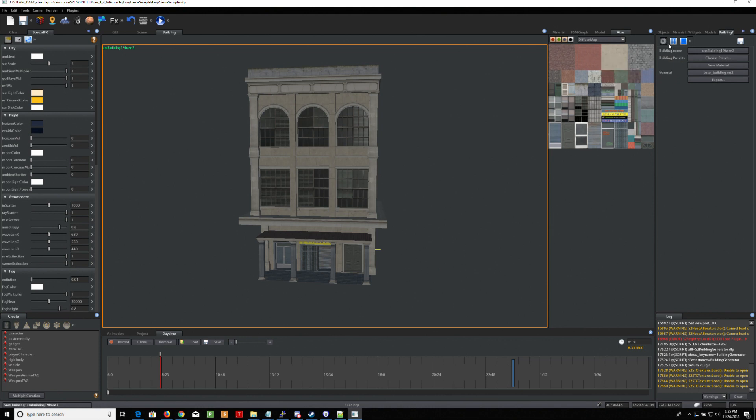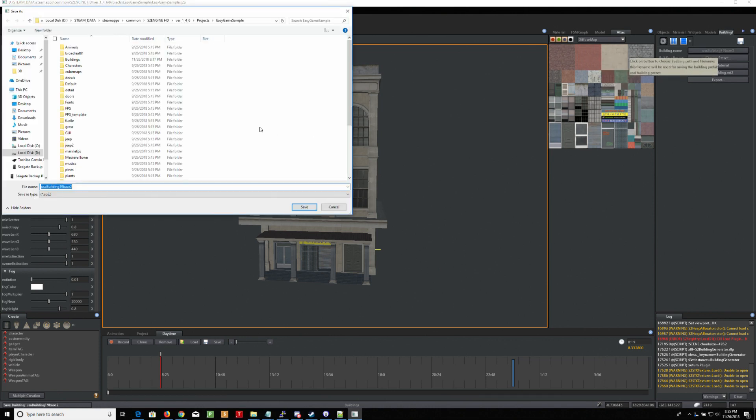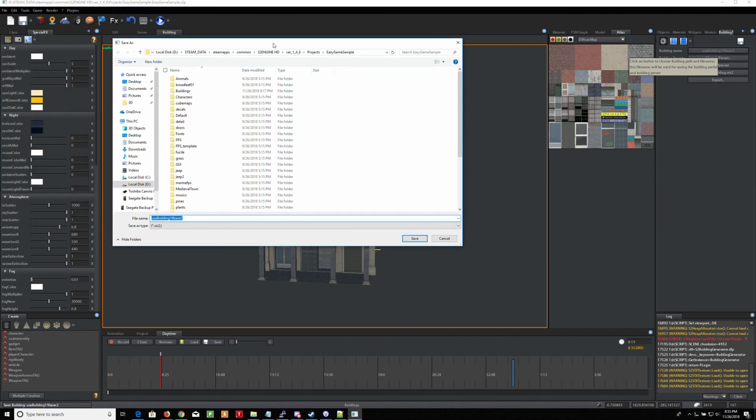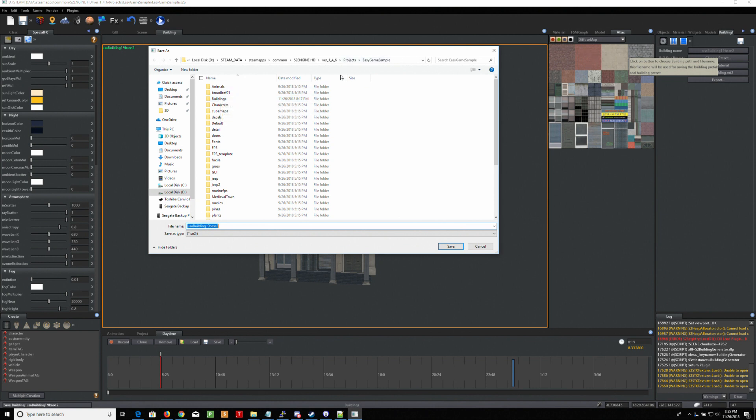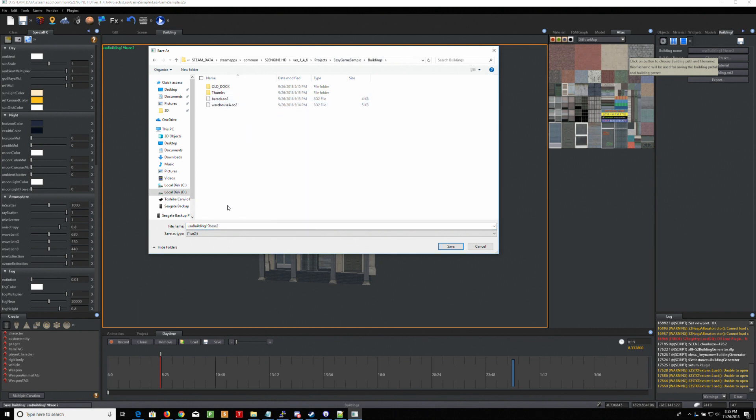So we're going to do a building name. Now, by the way, wherever you click in, that's where it's going to save it. So I'm going to go to buildings under easy game sample. I'm going to go to buildings, and I'm going to call this, let's say, new bakery. We'll do a bakery.